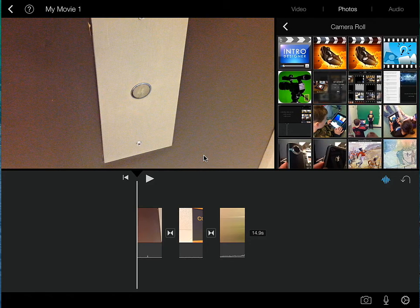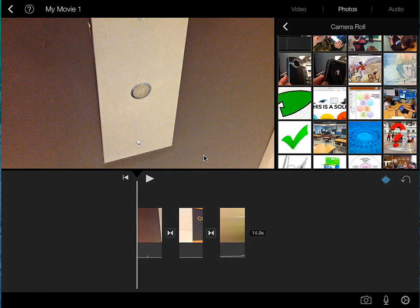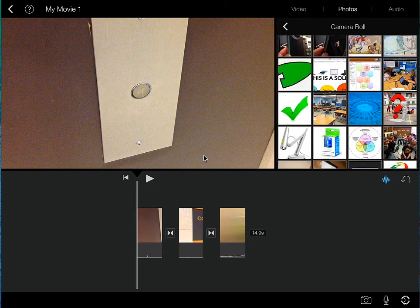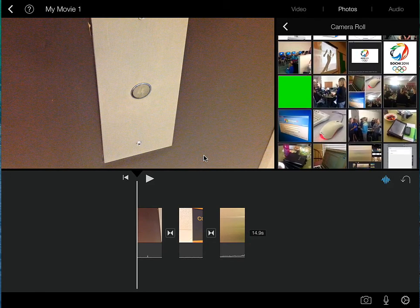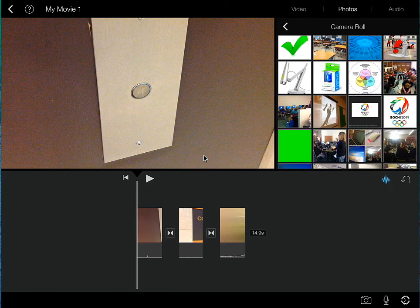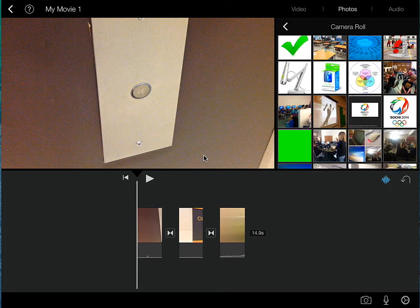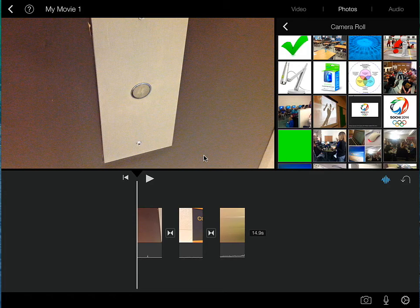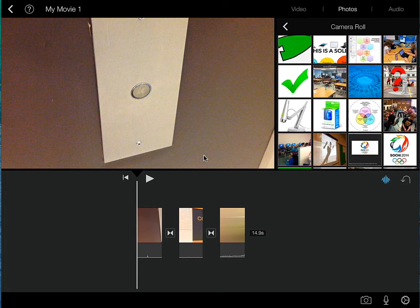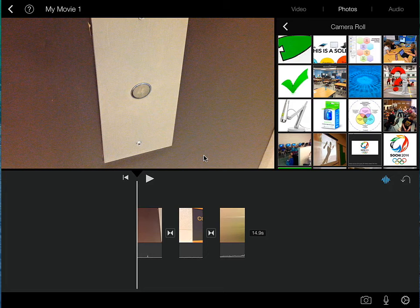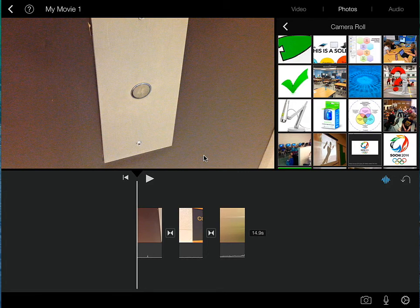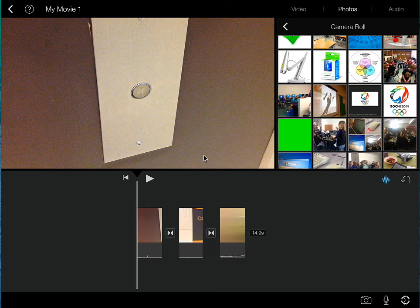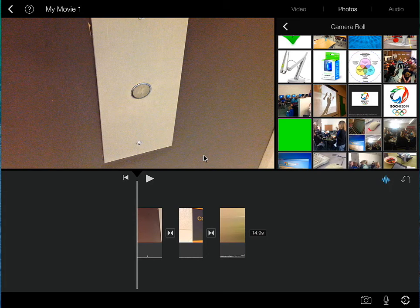And by selecting camera roll, that gives us access to all the photos on there. You can see that I have a mixture of photos that I have taken with the iPad camera, but also screen captures that I have taken with the iPad by hitting the home and the power button simultaneously.